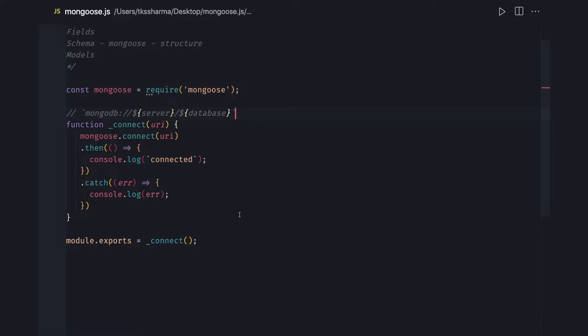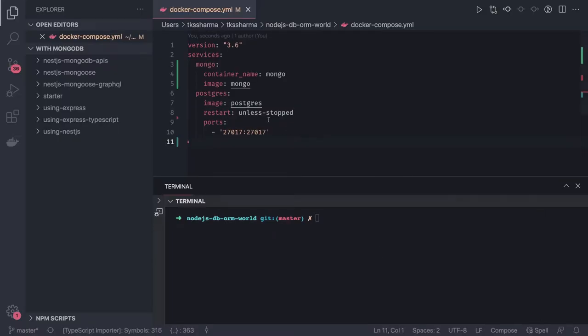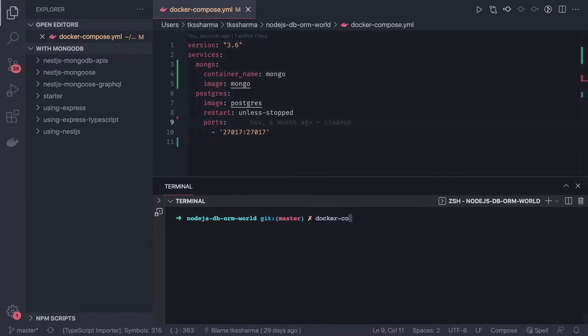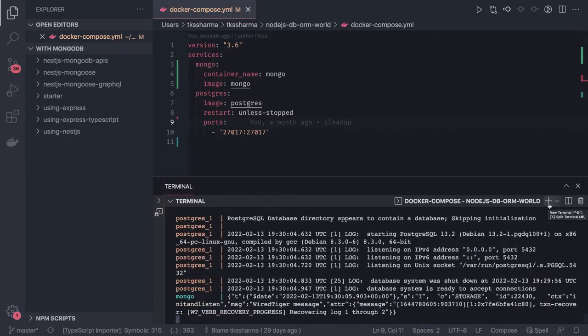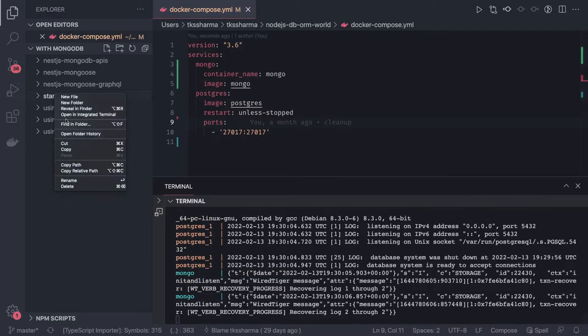We will first set up the MongoDB container using Docker — we are already running Docker — and then we will set up a simple project and start exploring MongoDB with Mongoose. So let's create a MongoDB container. This is our docker-compose file. We'll do docker-compose up, and it will create a MongoDB container and a Postgres container. In this application we are using only MongoDB.